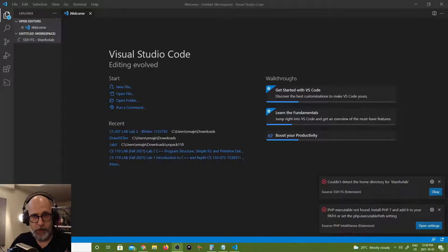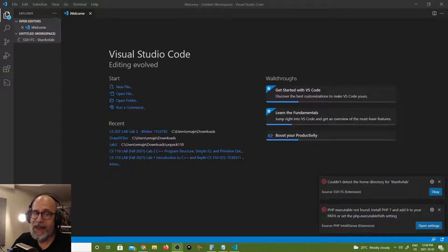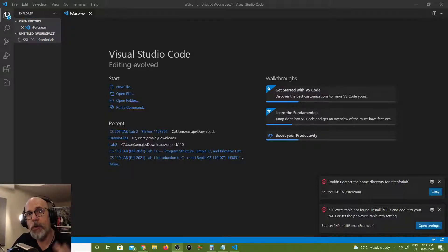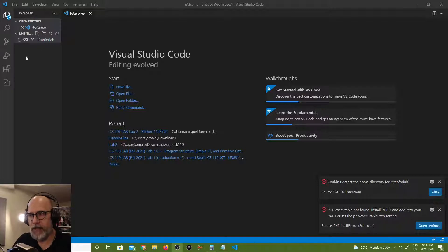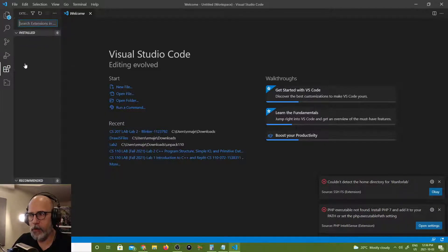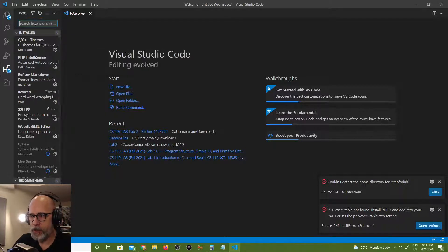So I'm getting this message here that says couldn't detect the home directory for Titan for Lab. And I messed around with this a bit. A few students were telling me that when they tried to fix this SSHFS was failing to add new connections.